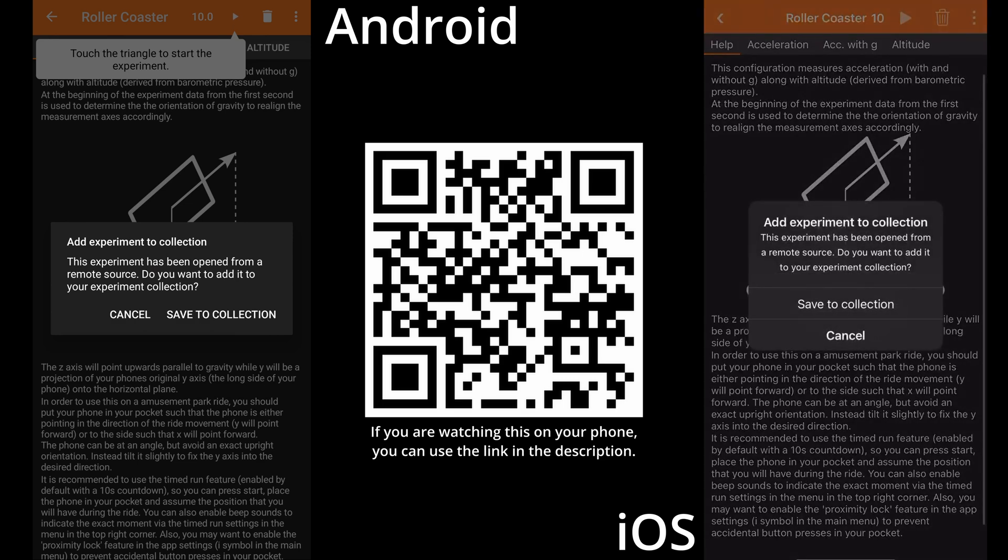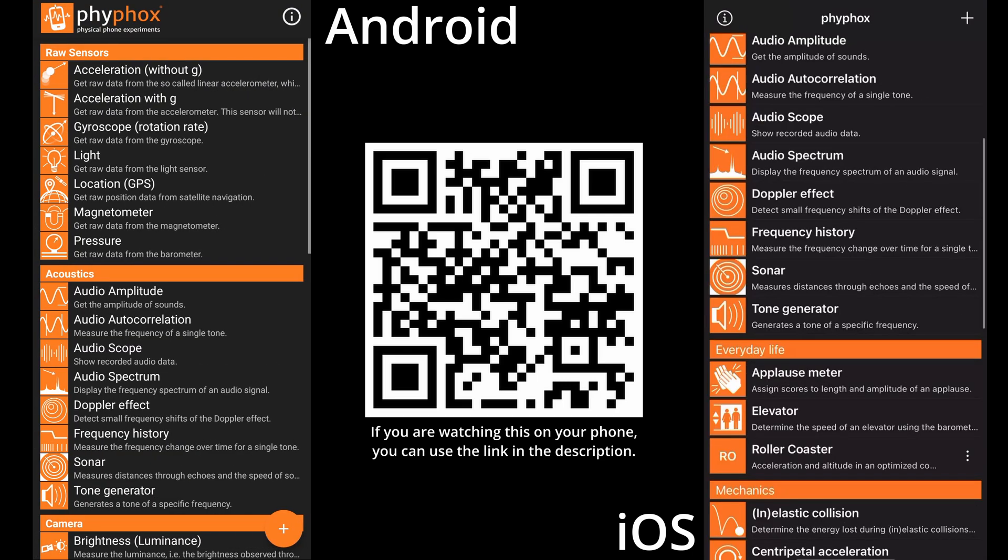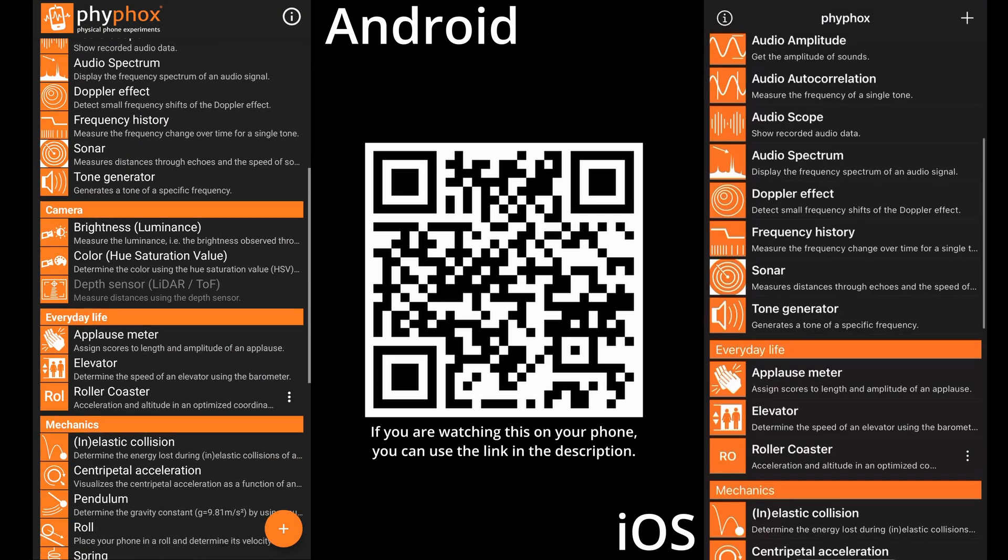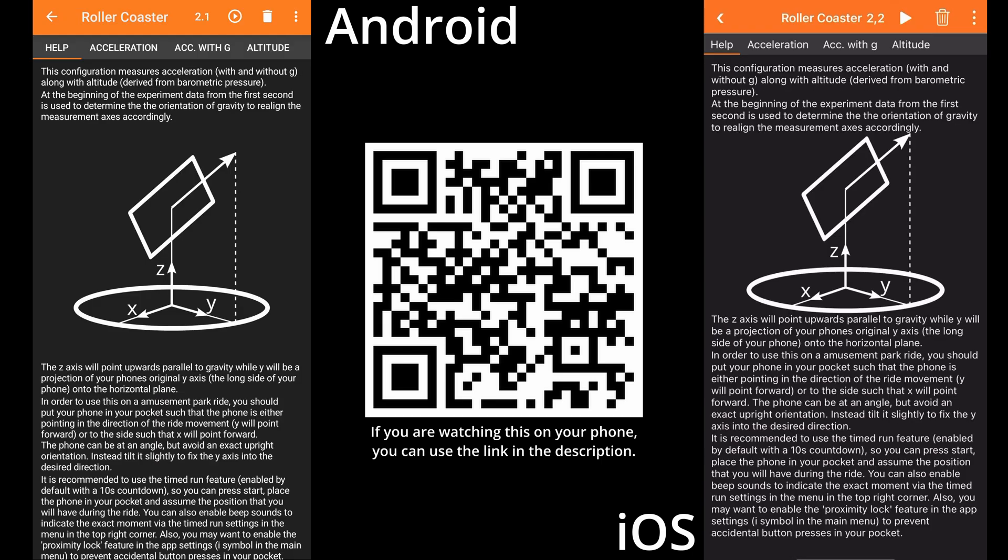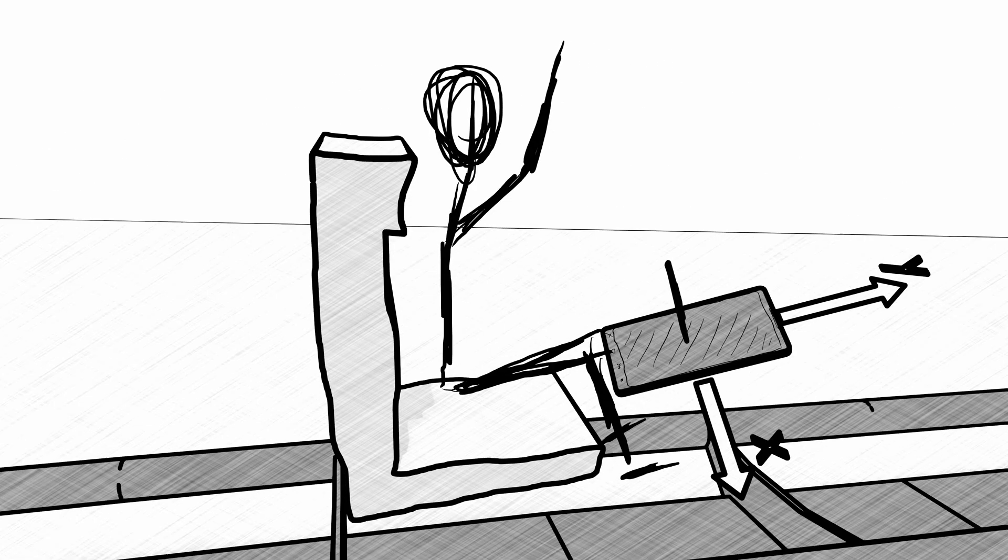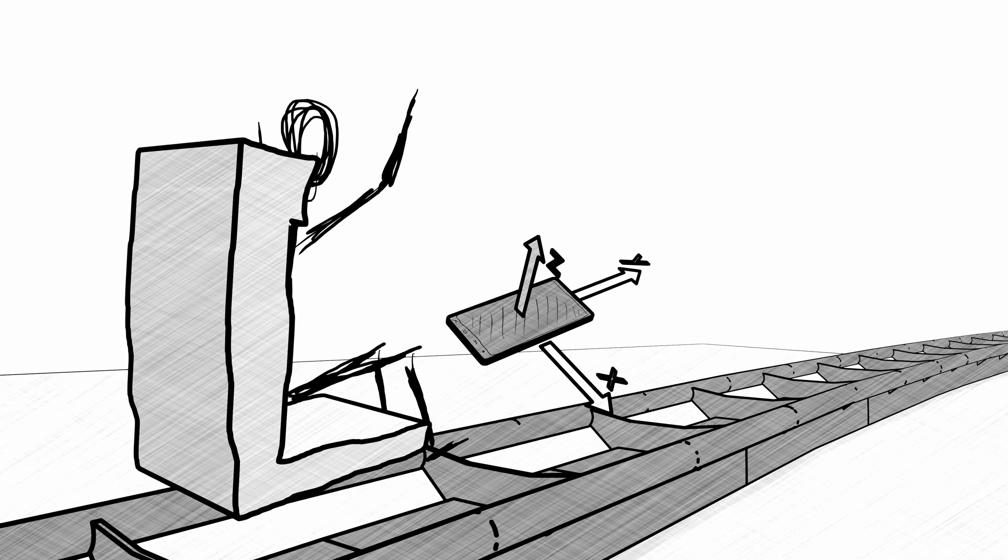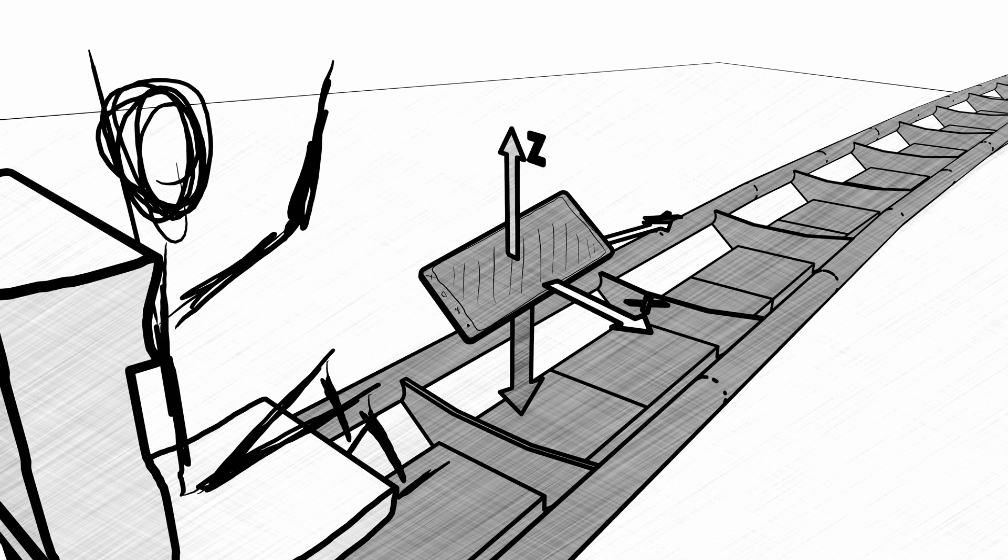You can save it in your experiment collection, so you can just open it from the main screen without scanning any QR codes in the future. This configuration has a countdown enabled by default, and when the measurement starts, it will use the first data points to determine the direction of gravity and adjust the coordinate axis such that the z-axis points up.